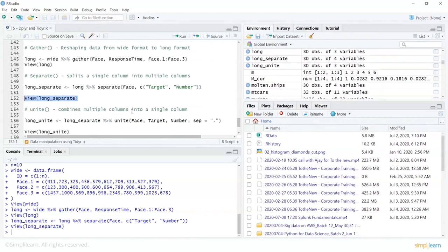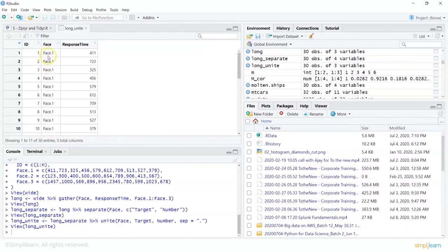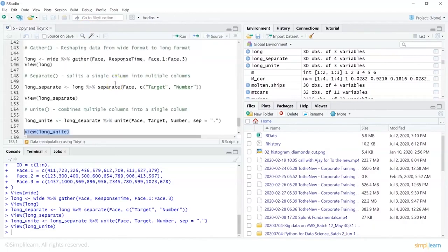The unite() function complements separate() — it takes multiple columns and combines their elements into a single column. For example: long_unite = long_separate %>% unite(phase, target, number, sep = '.'). Viewing long_unite shows target and number merged back together as 'phase.1', 'phase.2', etc., with the dot separator as specified.